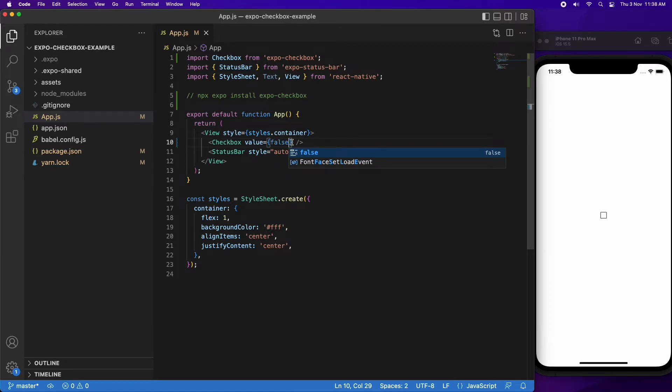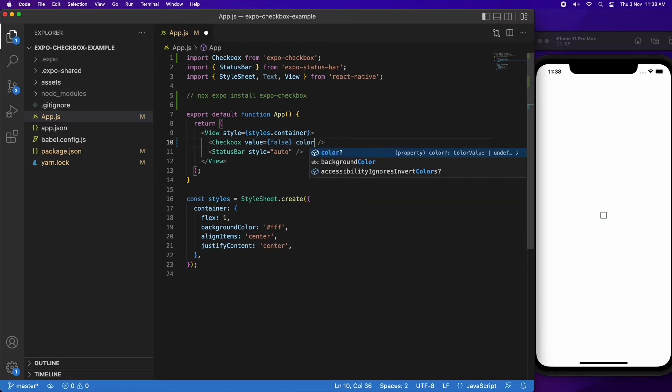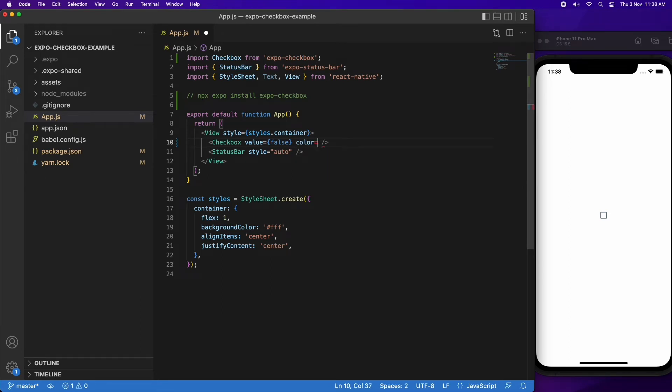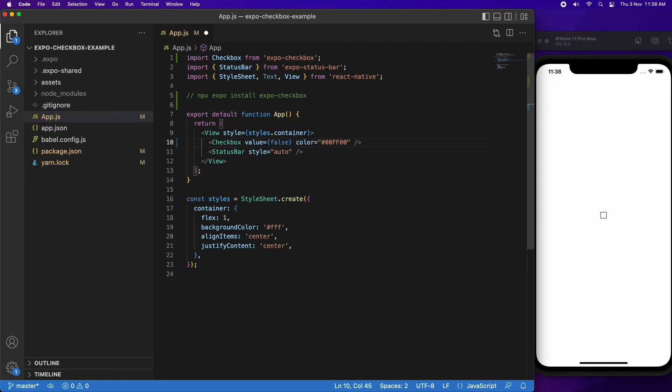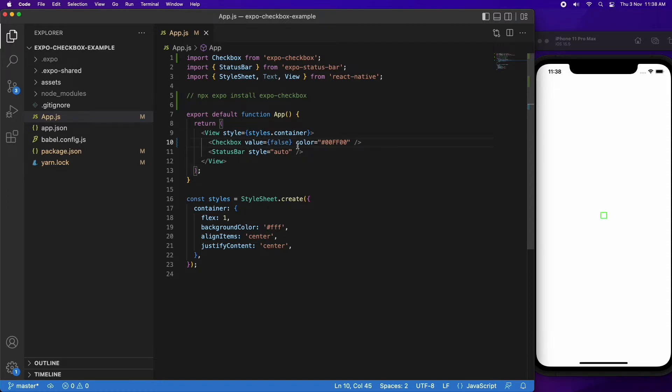You can specify a color if you want it to have a specific color. Now because I've hard coded that value, it's not going to be able to update if I were to check and uncheck that checkbox.